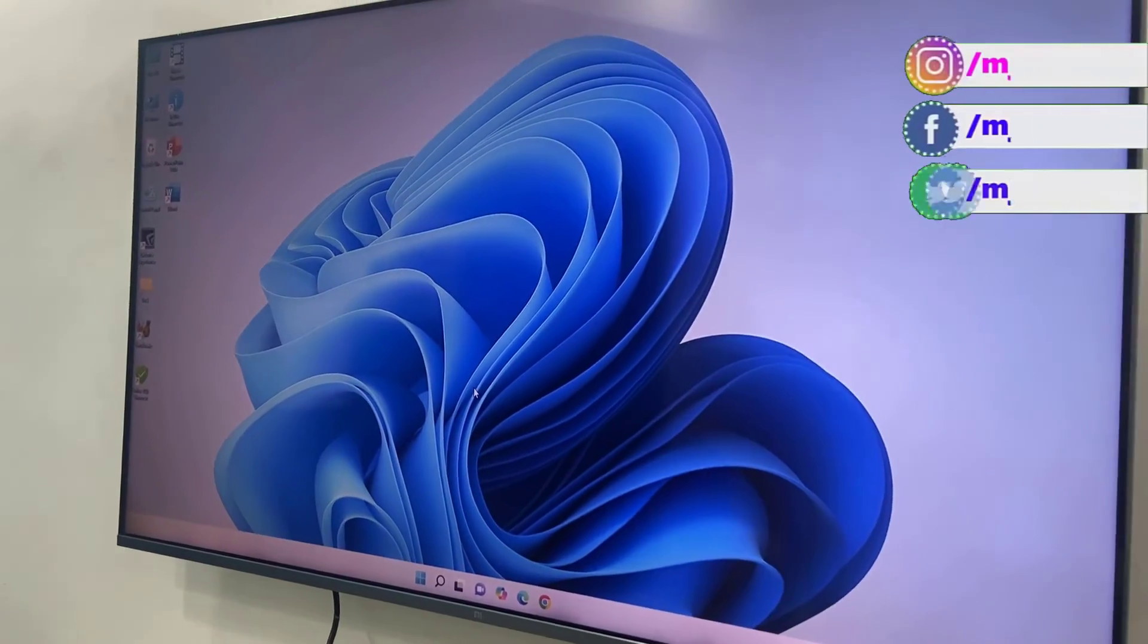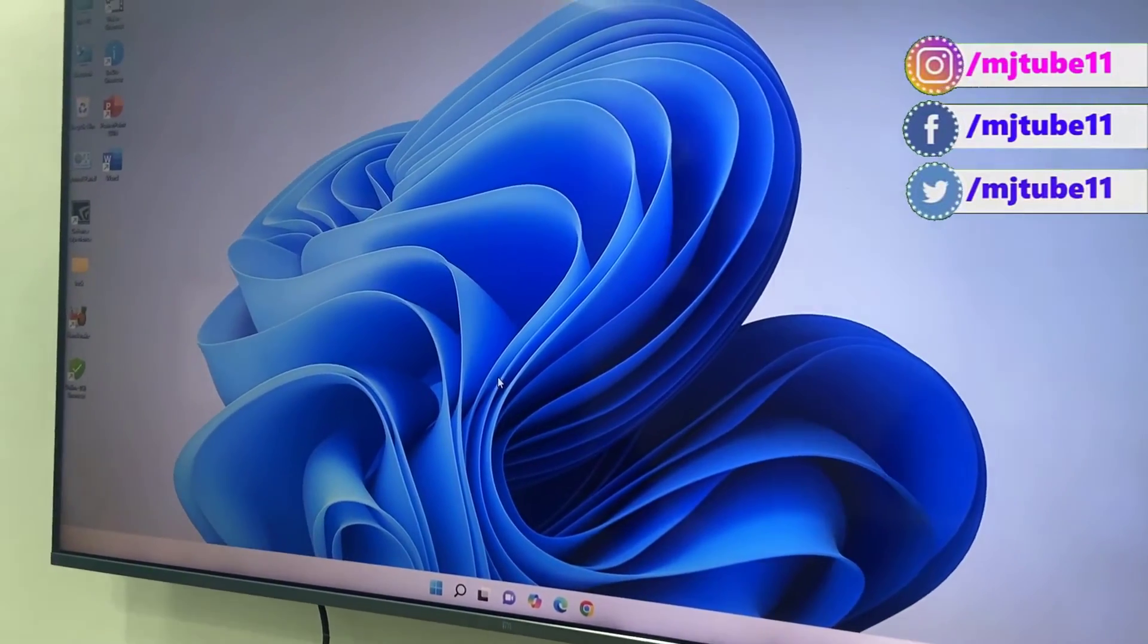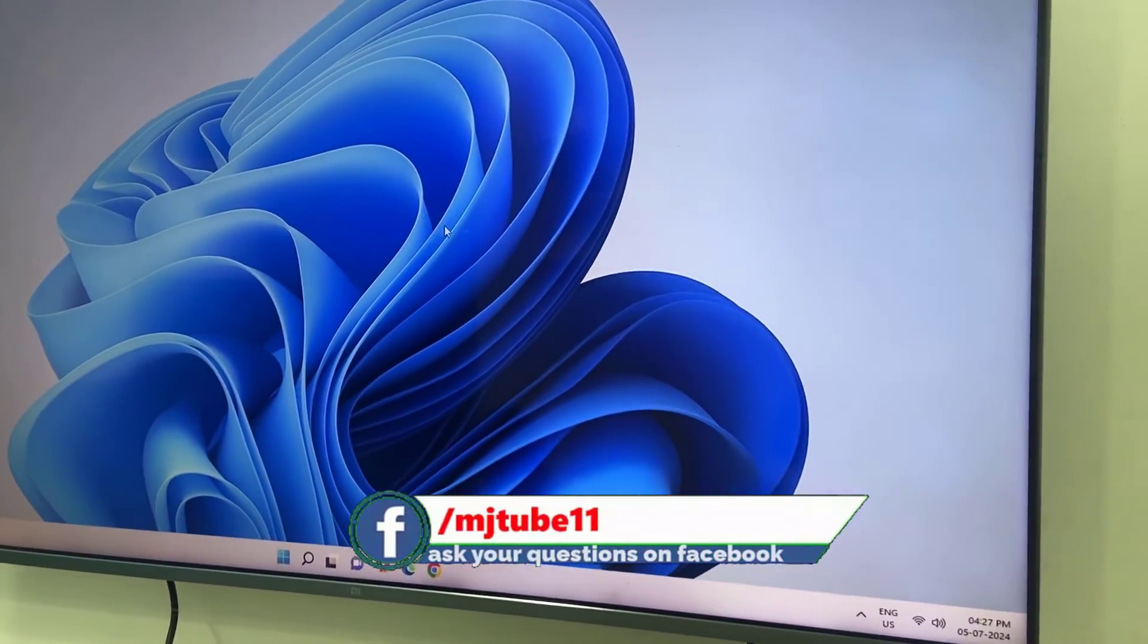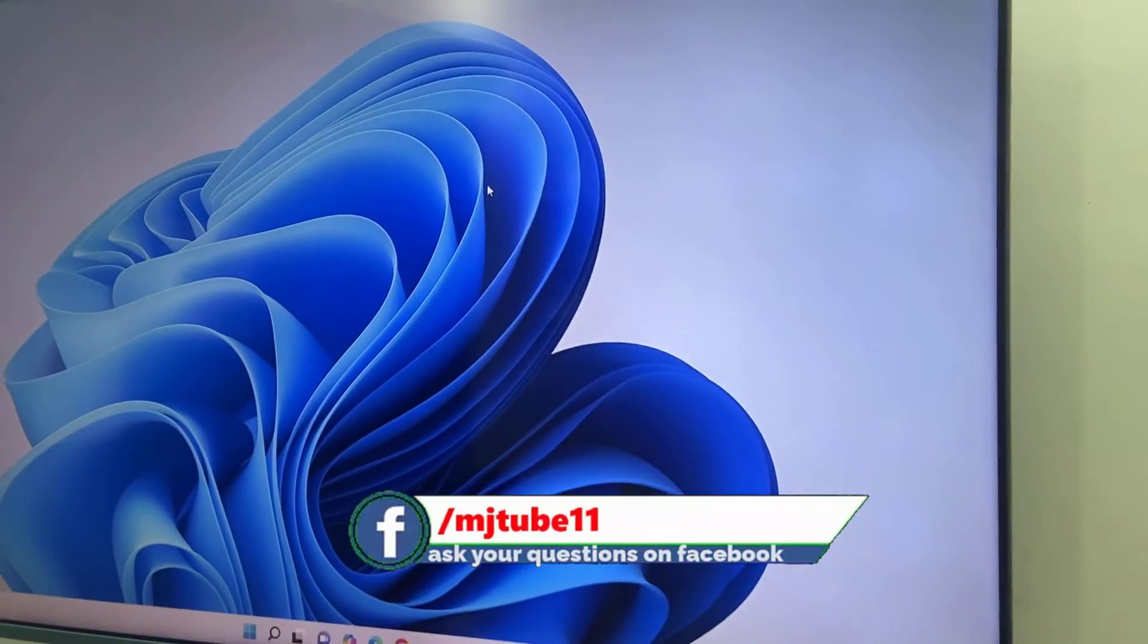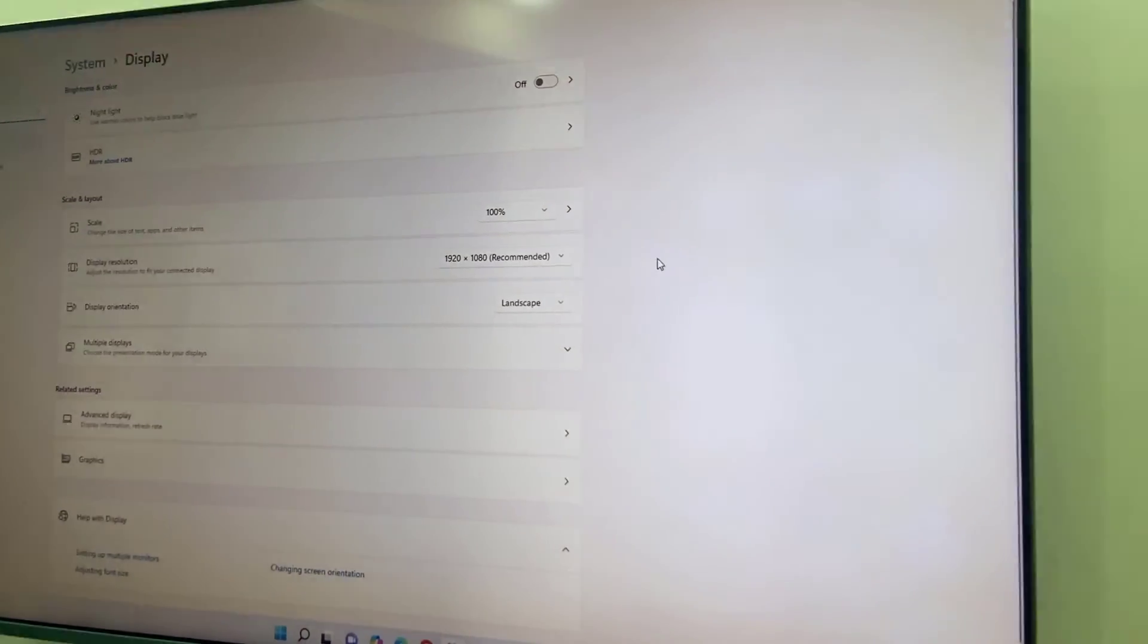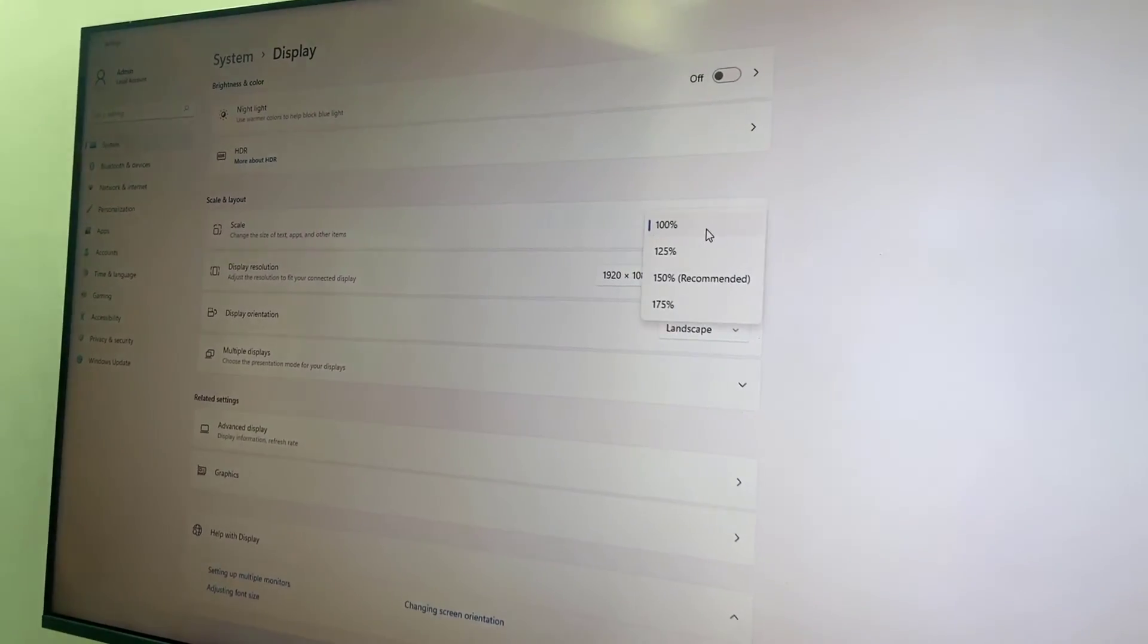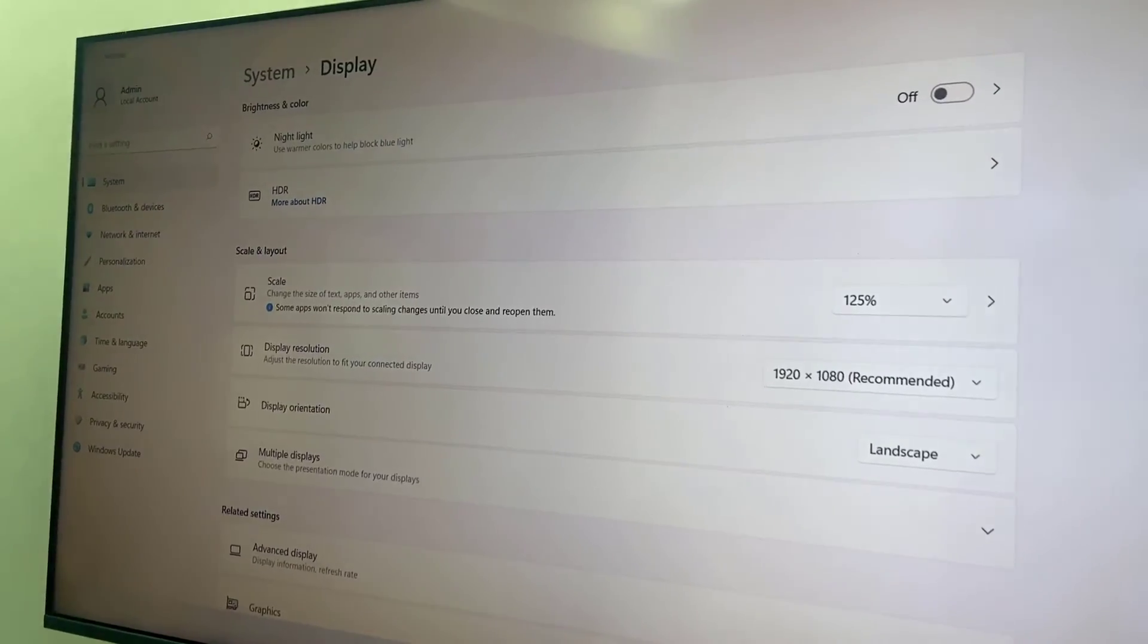Now the display resolution is set. If you feel your display is very small, then you can change the scale. Just right-click on the desktop, then display settings. In the scale here, select 125%.